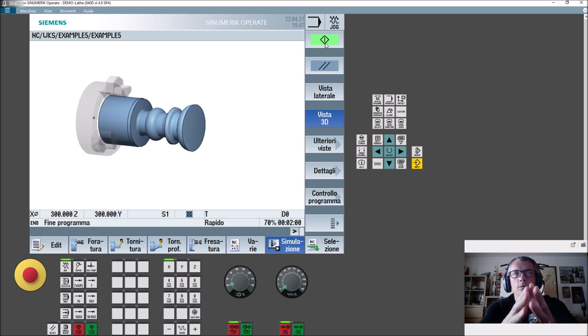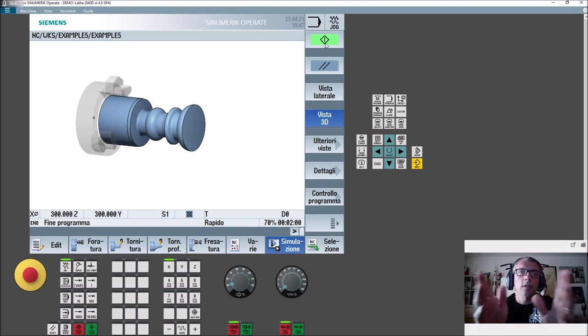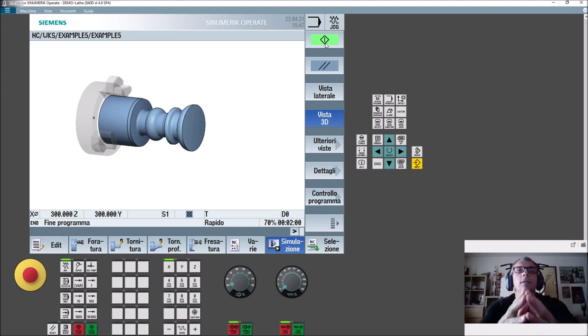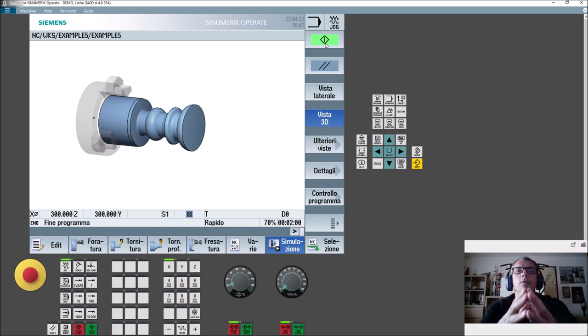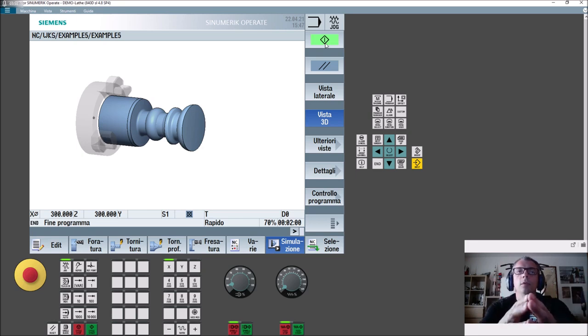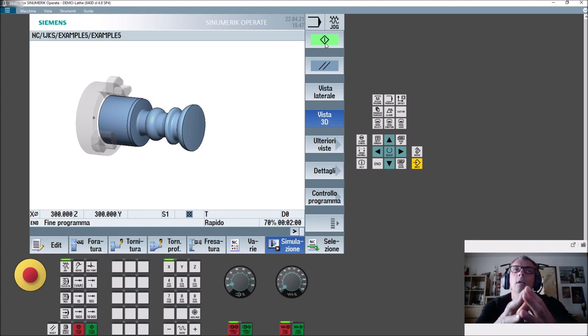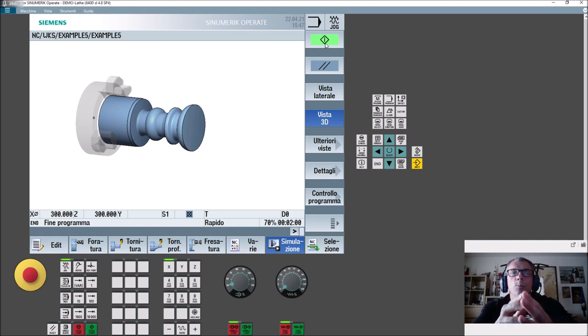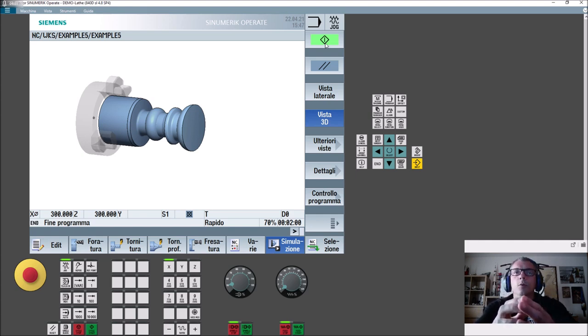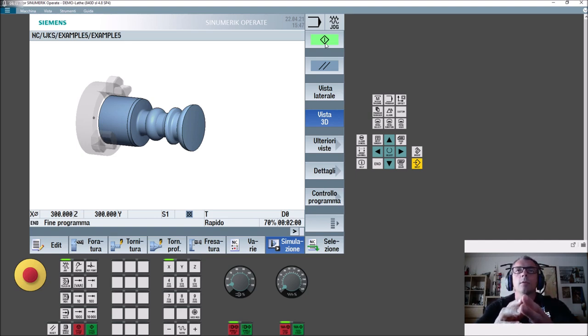Quindi andate sul sito Siemens, scrivete Download Sinutrain, vi registrate, date la mail gratuitamente, avrete questo software, caricherete la versione Demolate che è già un tornio con asse C con tutte le funzioni che servono. Lo utilizzeremo poco questo, lo utilizzeremo perché ha una buona grafica e per la programmazione diretta, perché purtroppo non ci sono le macro istruzioni, o quantomeno io sul PC non riesco a farle funzionare, quindi utilizzeremo il Fanuc per le macro istruzioni.